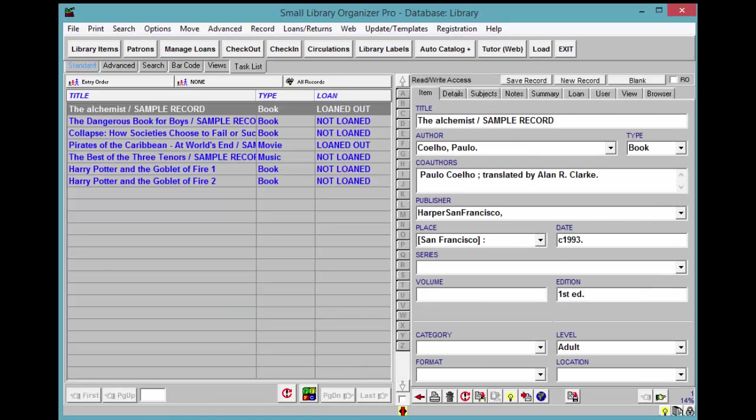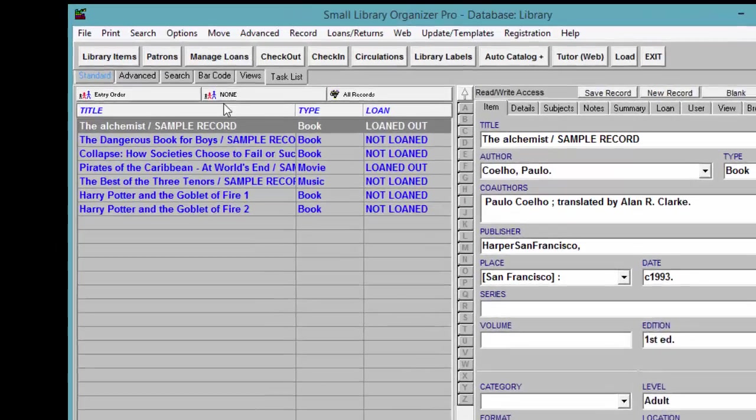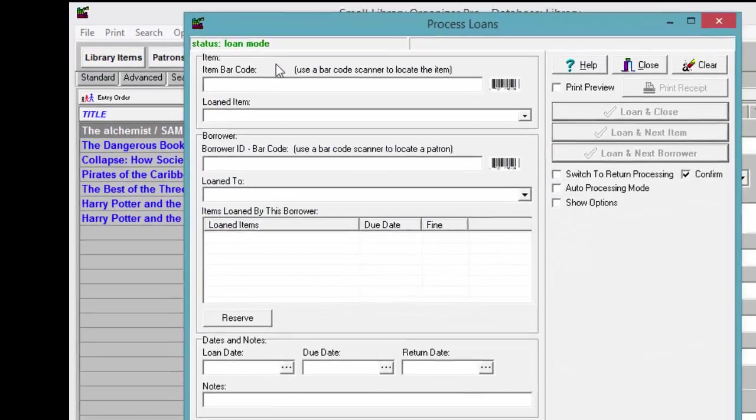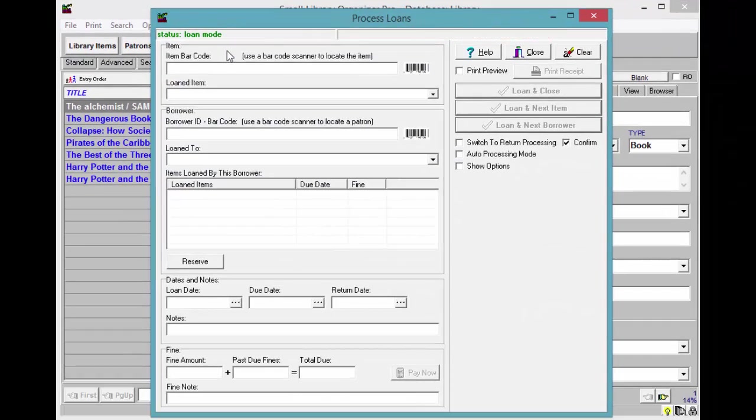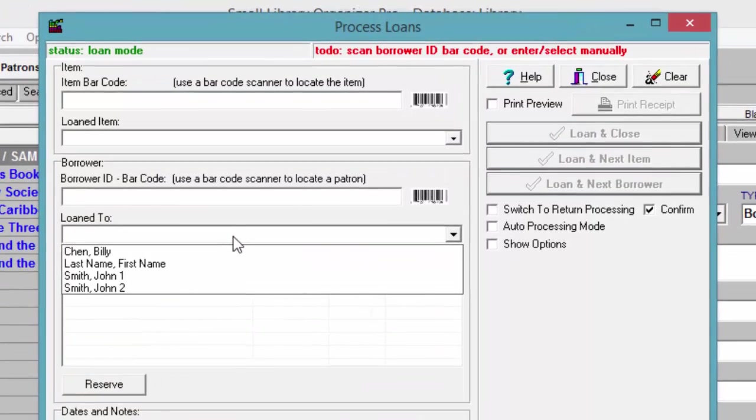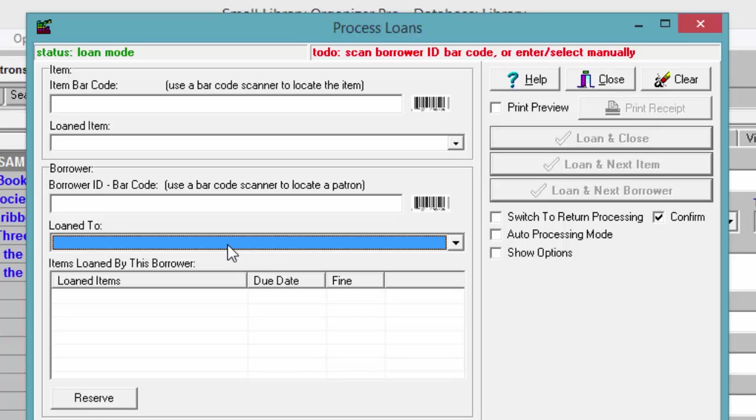Click on the checkout button located on the toolbar. Enter the first few letters of the borrower's last name into the loan to box and select the borrower from the list box.